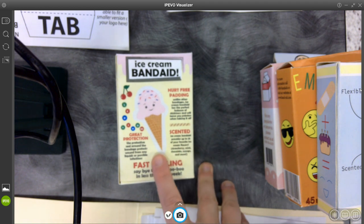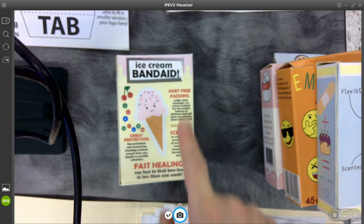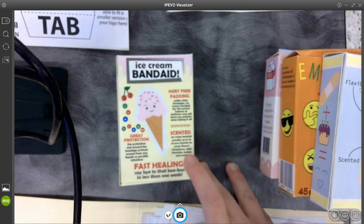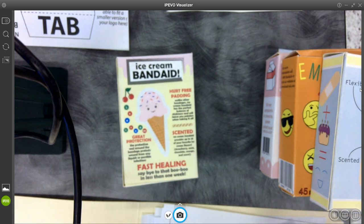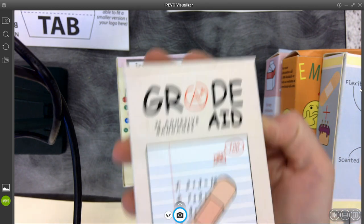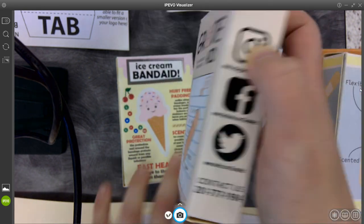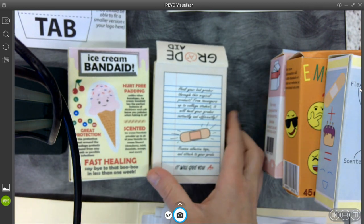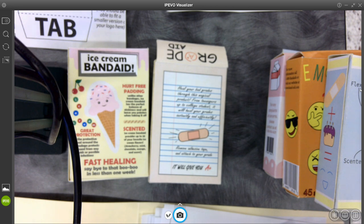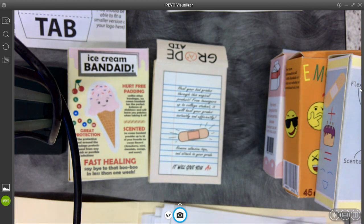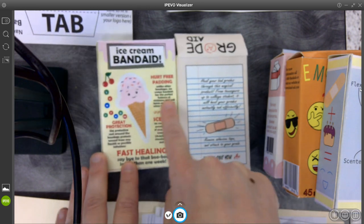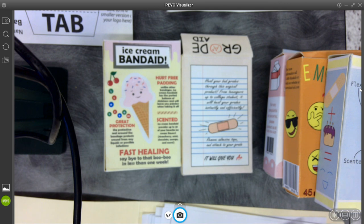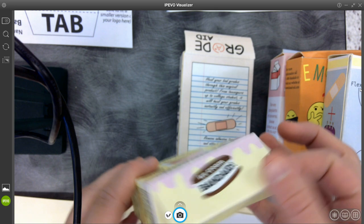In this case, this girl broke it down into a few different parts. She talked about all the pieces of the band-aid, like the hurt-free padding, it smells nice, I protect you from germs. This student, this one is cute, he did grade aids. They were supposed to be bandages to improve your grades and he just did his as a paragraph here. Feel your bad grades through this magical product from teenagers up to college students. It will heal your grades instantly and efficiently. Remove adhesive tape and attach to your grade, it will give you an A+. So something short that goes on the back. I'm open to it being like a paragraph or you're breaking it down into a chart type of thing. It's up to you. What does it look like goes on the top flap here?